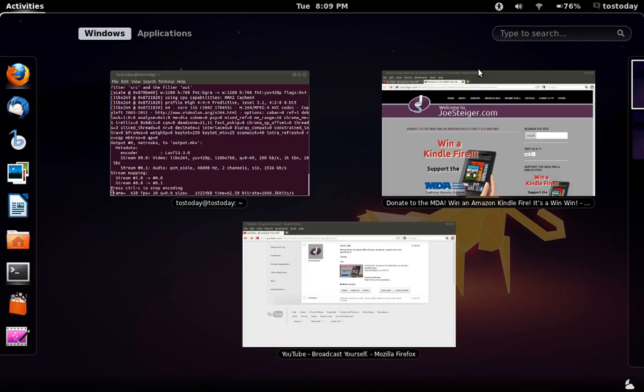He requested that I pass this on. There is a raffle going on to win a Kindle Fire and I will post the links when I'm done here below in the show notes.